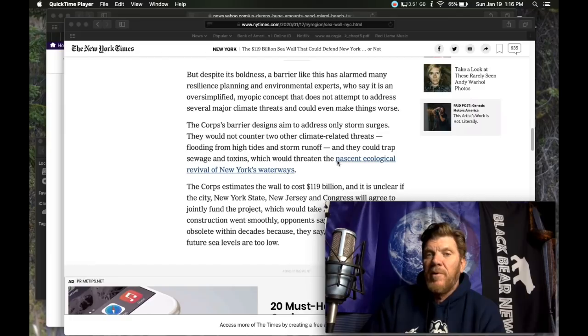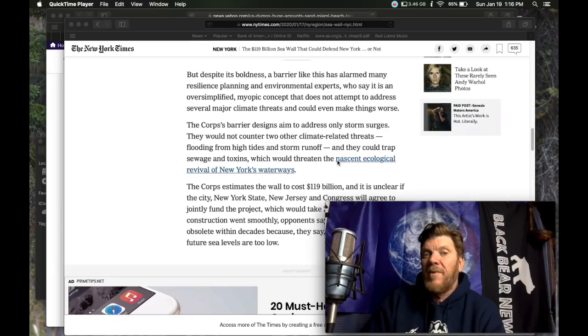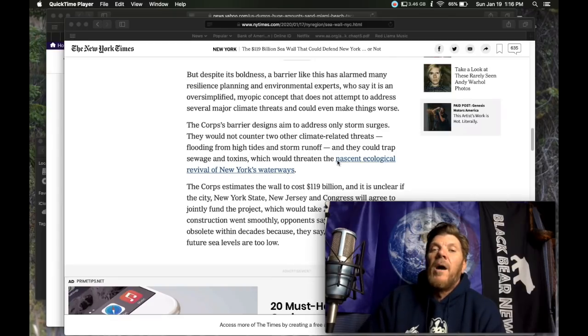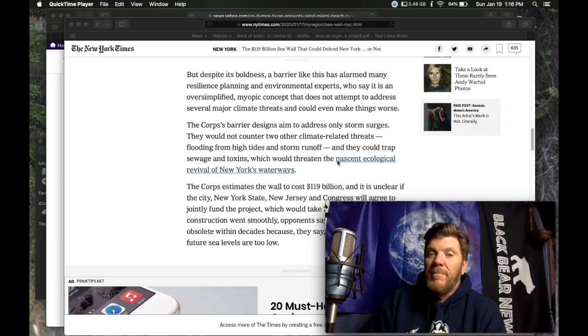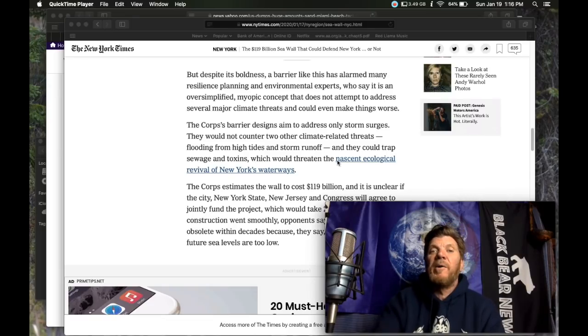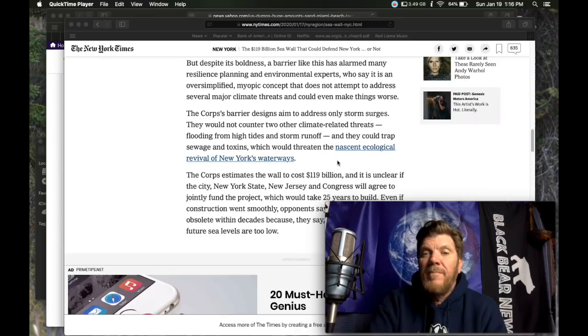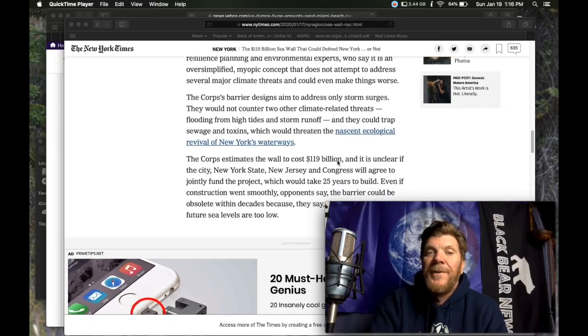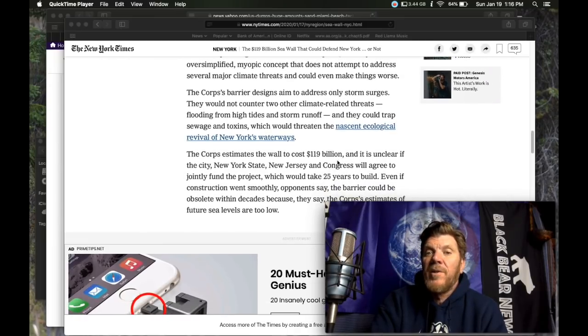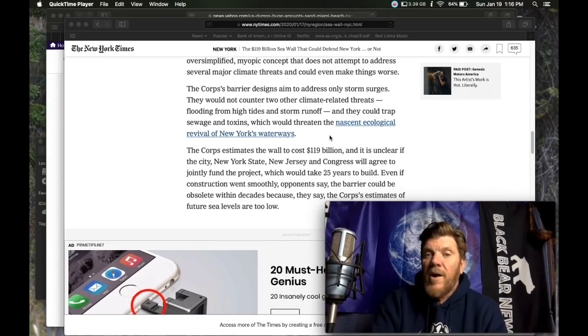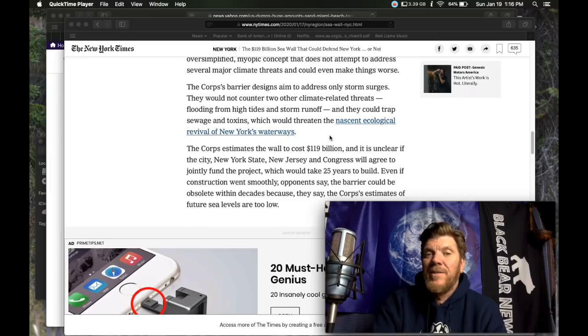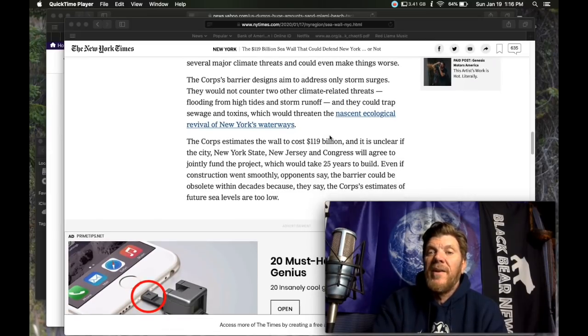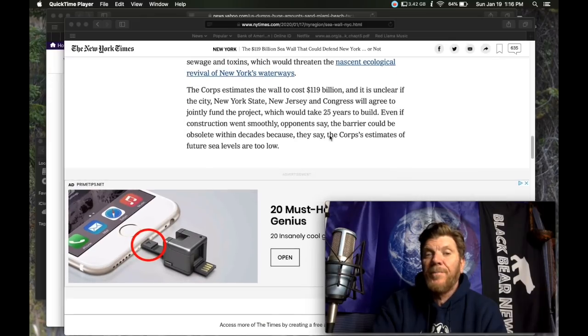Despite its boldness, a barrier like this has alarmed many resilience planning and environmental experts who say it is an oversimplified myopic concept that does not attempt to address several major climate threats and could even make things worse. Could make things worse. The core's barrier designs aim to address only storm surges. They would not counter two other climate related threats, flooding from high tides and storm runoff, and they could trap sewage and toxins, which would then threaten the nascent ecological revival of New York's waterways.